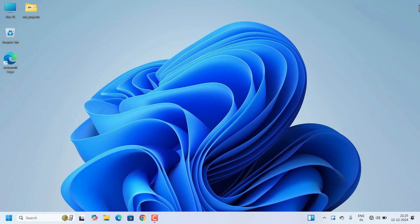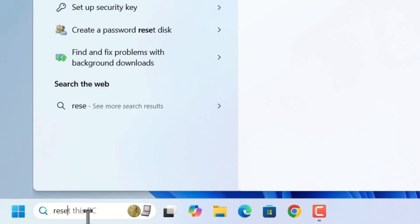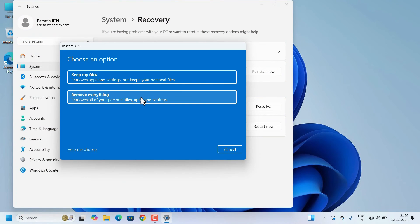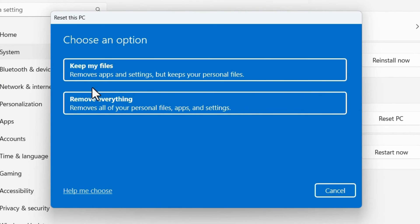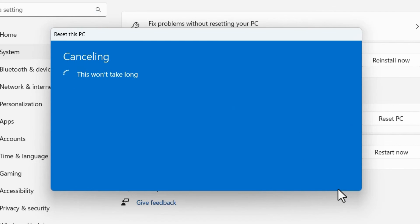Most of the time these methods will fix the Wi-Fi issue. If the Wi-Fi icon is still missing, the last resort is to reset the laptop. Search for 'Reset this PC'. Under the Recovery option, click 'Reset this PC'. There are two options: 'Keep my files' — which removes installed apps and settings but keeps your personal files — and 'Remove everything' — which removes all files, apps, and settings. Be careful when selecting these options and choose according to your needs.